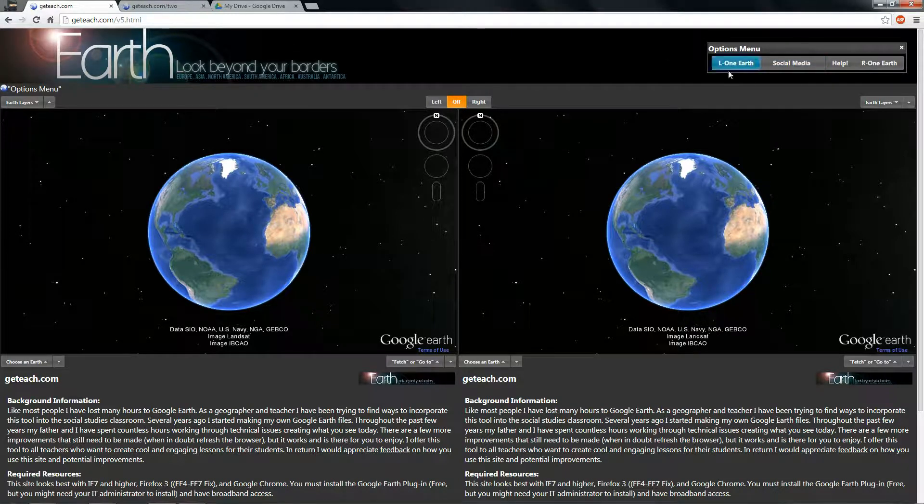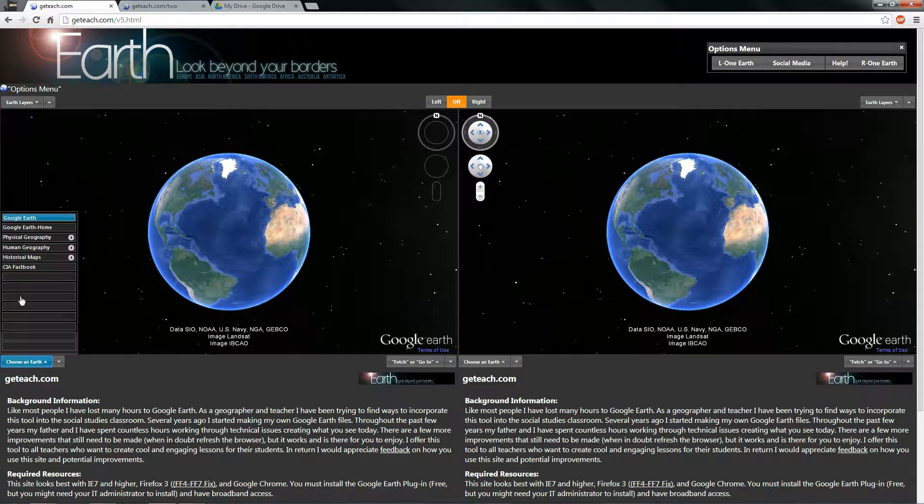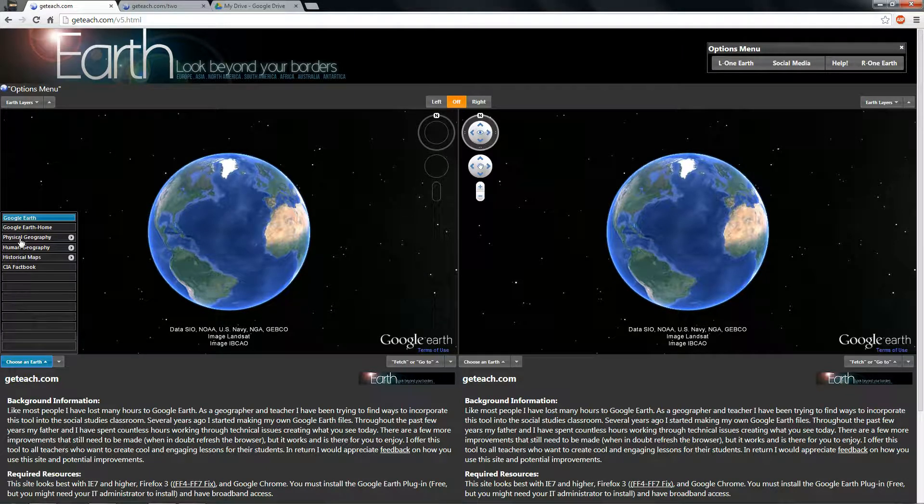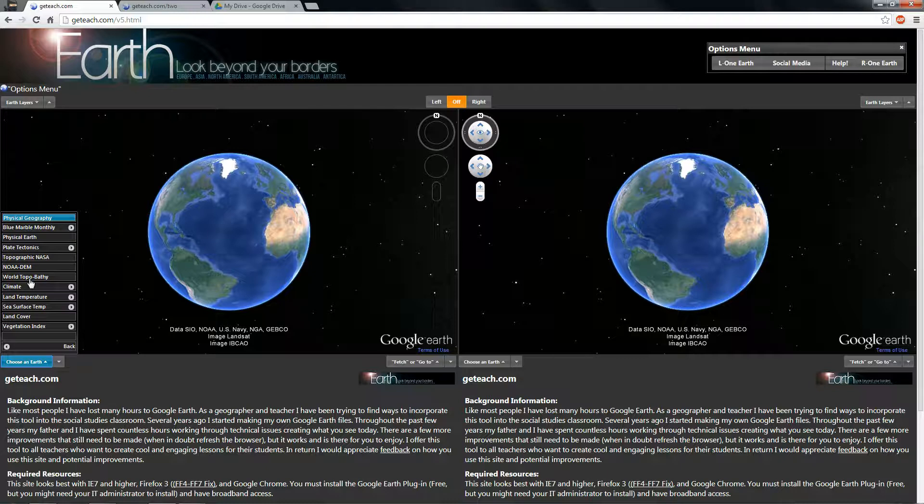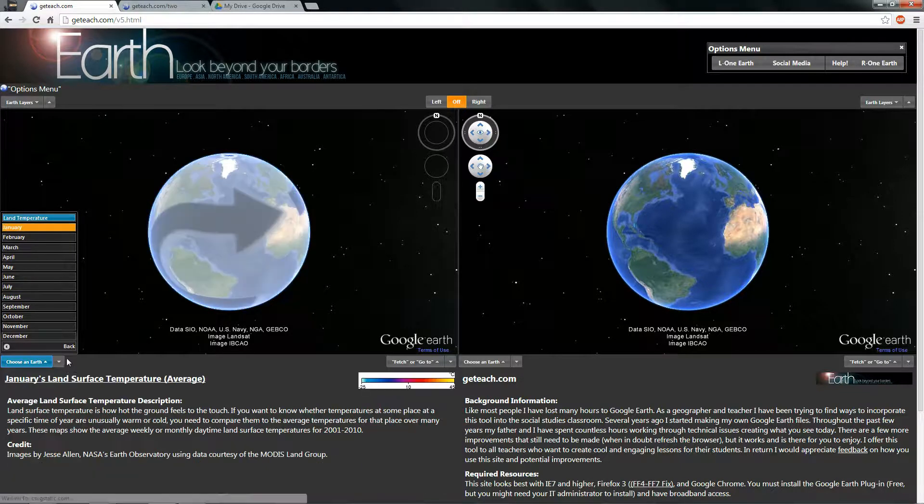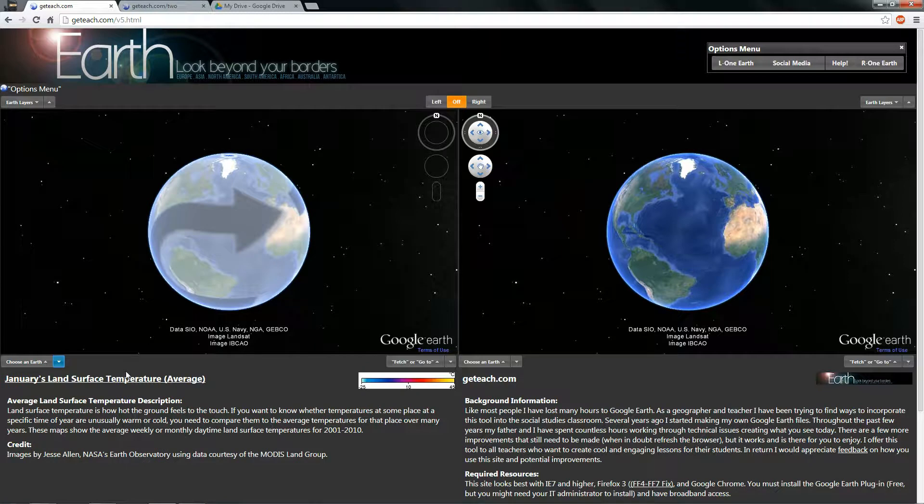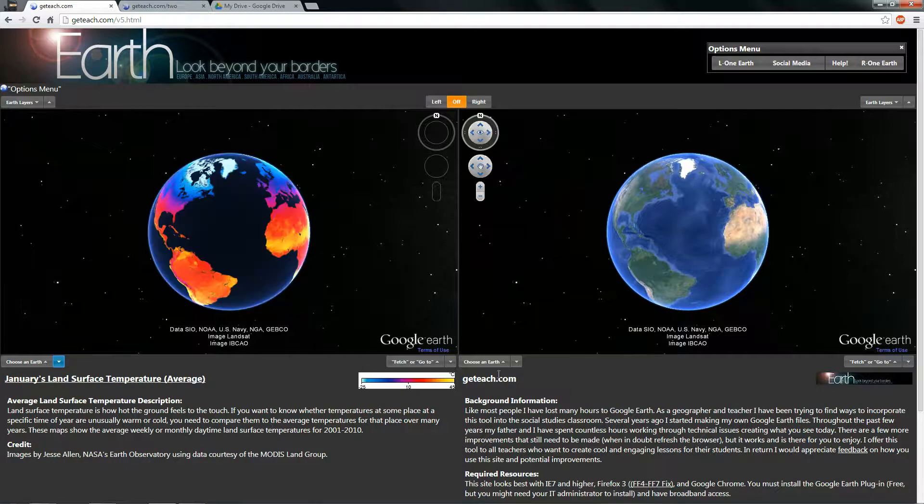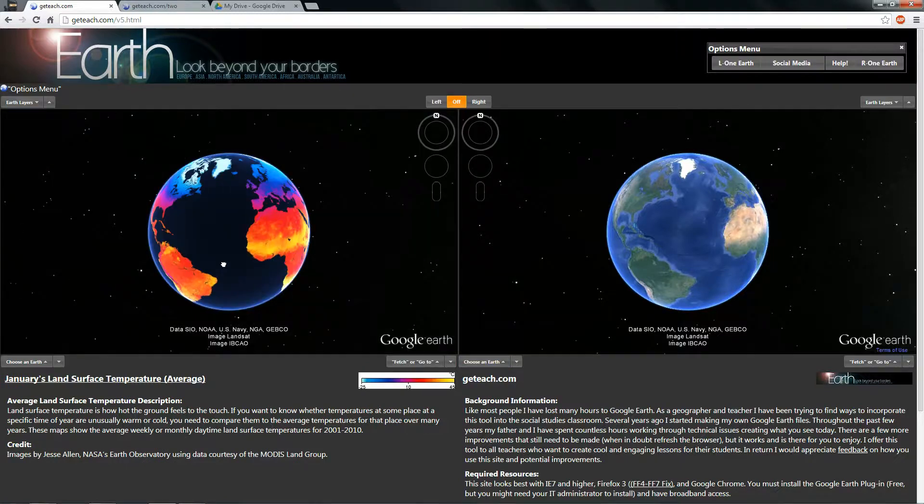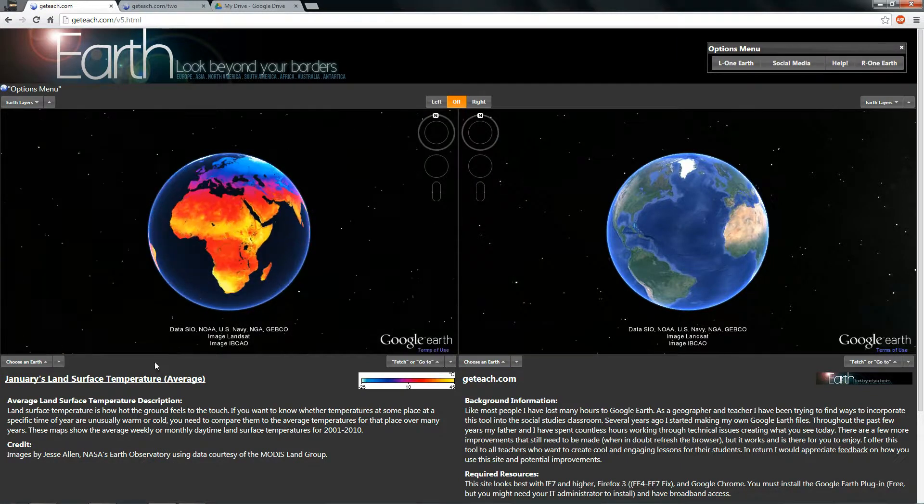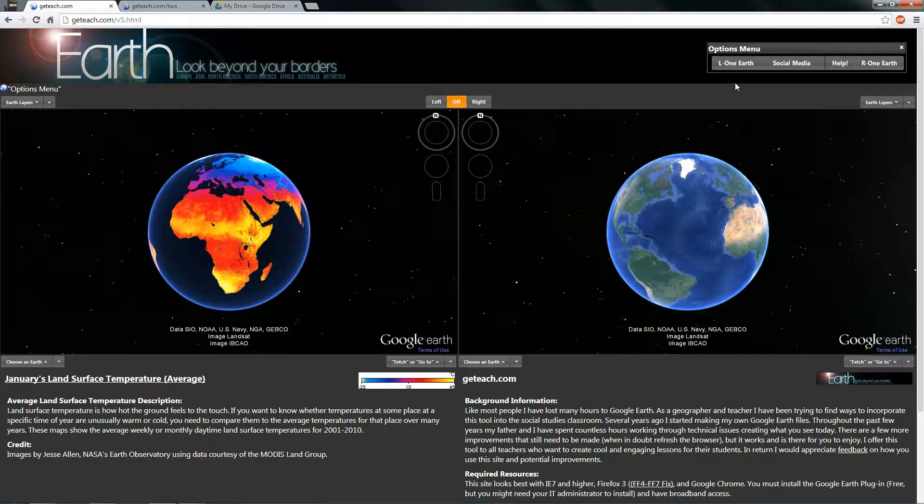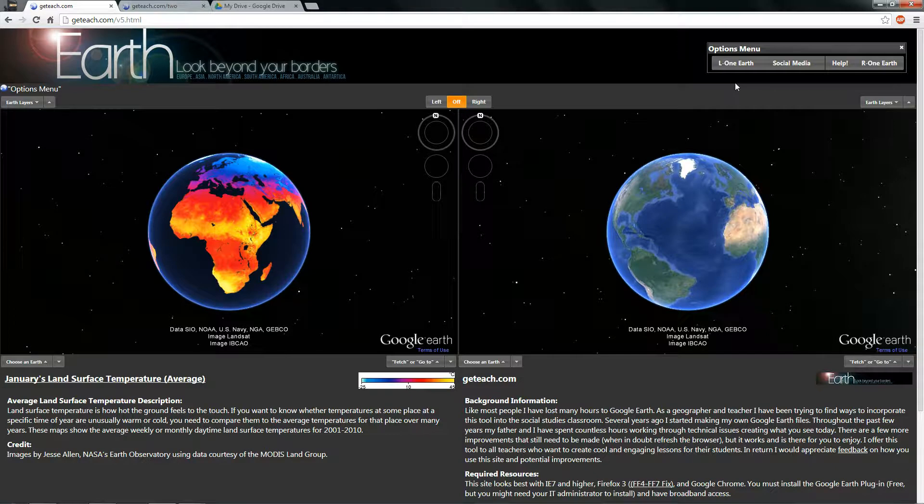The purpose of this really was to make it easier to go between a two worlds or one world view. So for example, I'll come over here and hit land temperature on this left pane. And while it's loading up, you can see that Africa in January is still relatively warm, the continent of Africa. But maybe you wanted to show just that scene to your students.